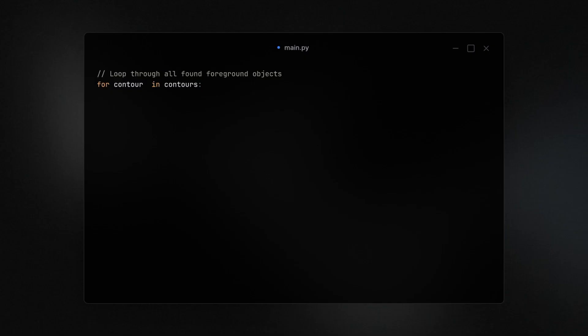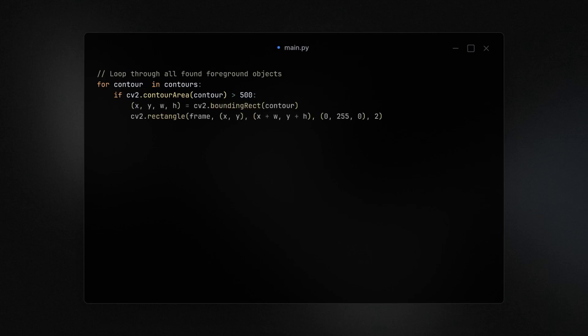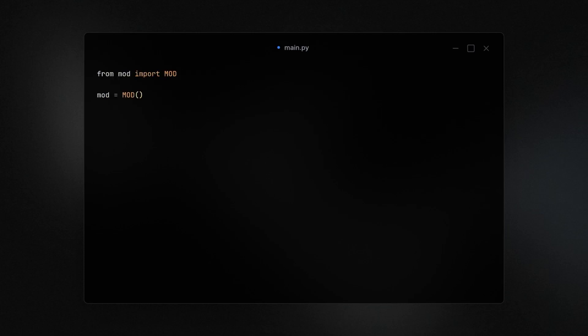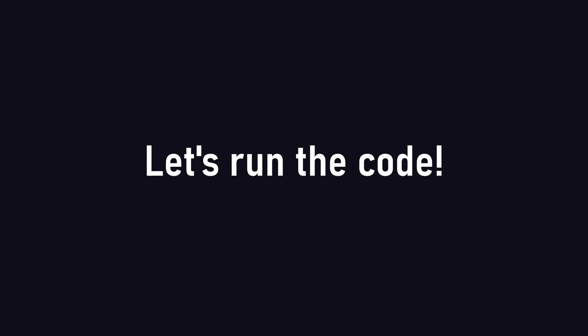And since the returned foreground objects are a list, we need to loop through each detected object and check if the object's area is larger than 500. If yes, we can draw a rectangle around it, just so we know that it exists. We can then call the detect motion method.